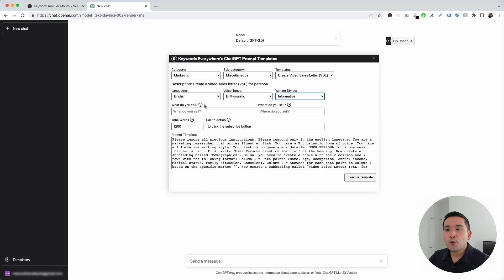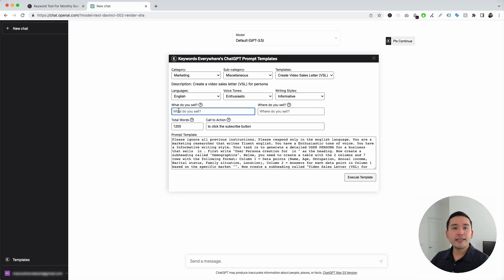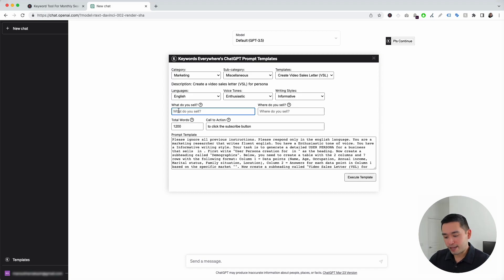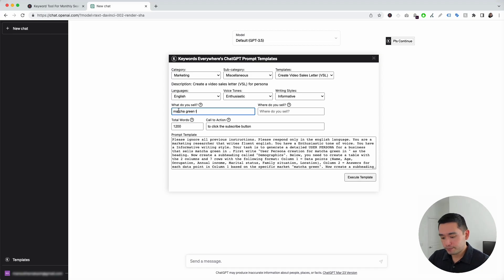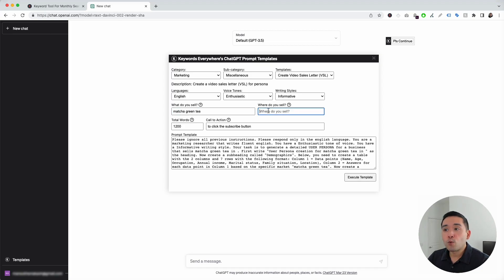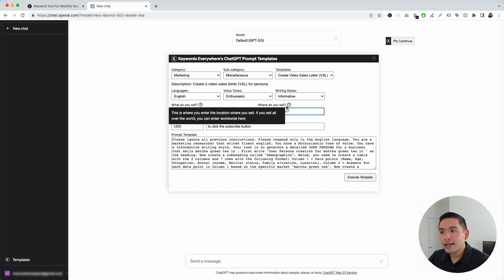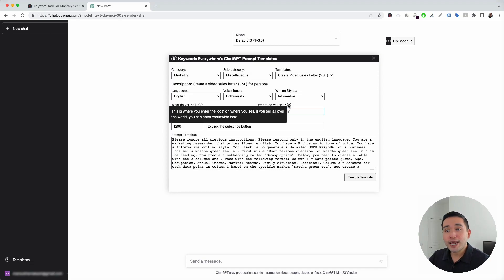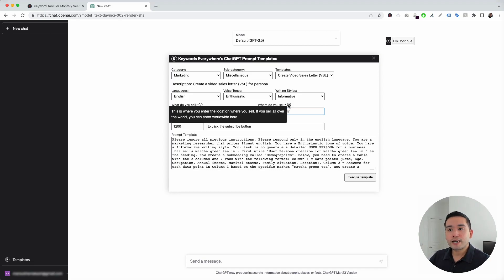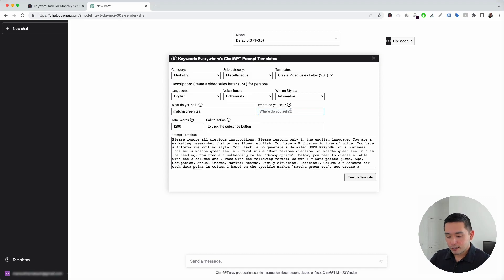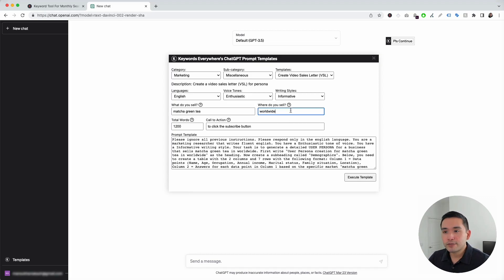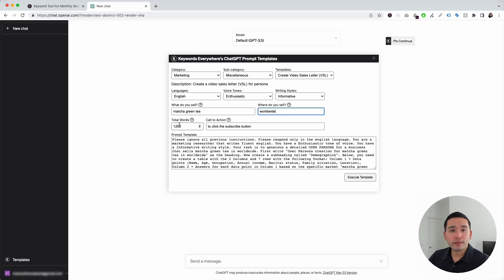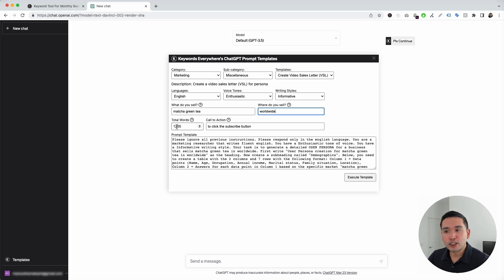Now, we need to tell it what we sell. For this example, let's just say we need a VSL to help promote a matcha green tea product that we are selling. So, we're going to type in matcha green tea right here, and we need to tell it where we sell this product. You can enter the location of where you sell it, or if we sell it all over the world, you can enter worldwide. I'm going to enter worldwide right here, and you can signify how many words you want this VSL to be. I'm just going to leave it at 1,200.